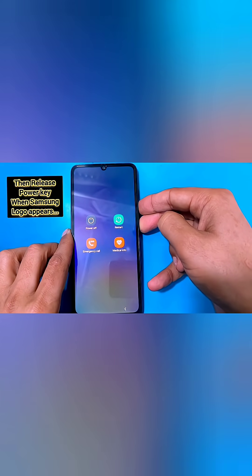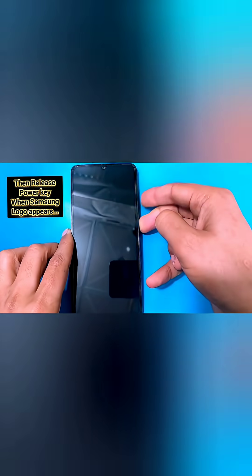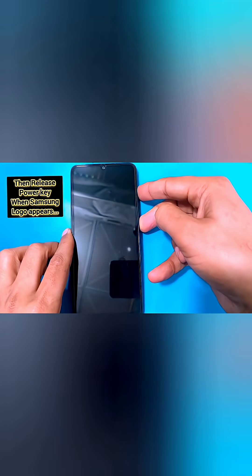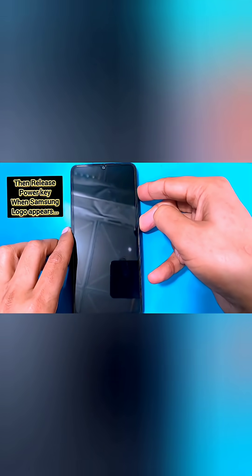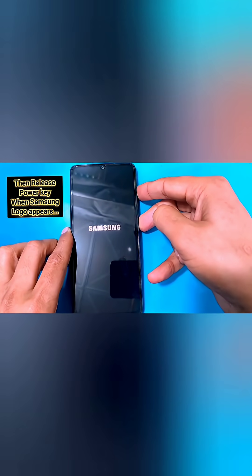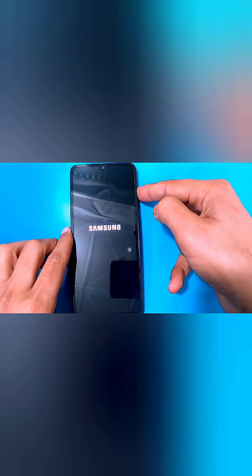Now, as soon as the phone restarts, quickly release the volume down key and hold on to the volume up key.